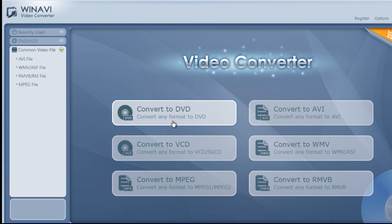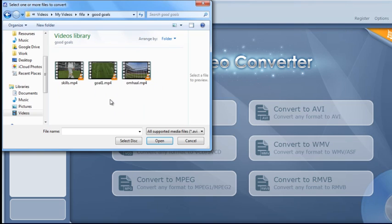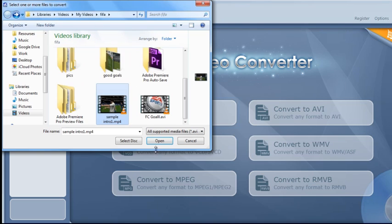So I'm just going to say Convert to DVD. Now when you hit that, it will bring up a little pop-up box and it will ask you to choose the video that you want to convert. So I'm just going to choose this one here and hit Open.